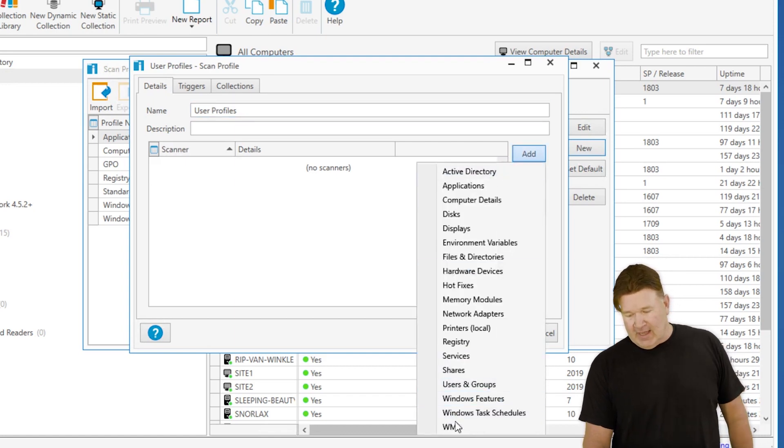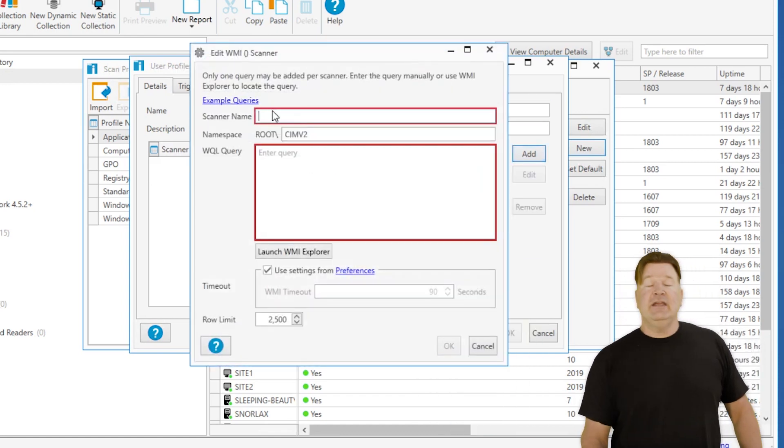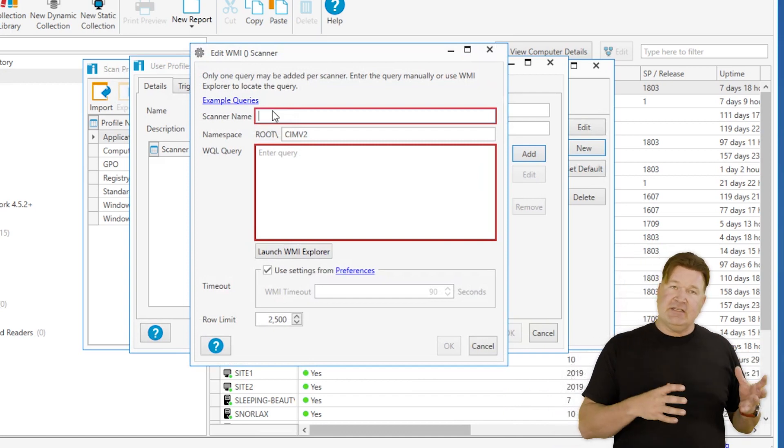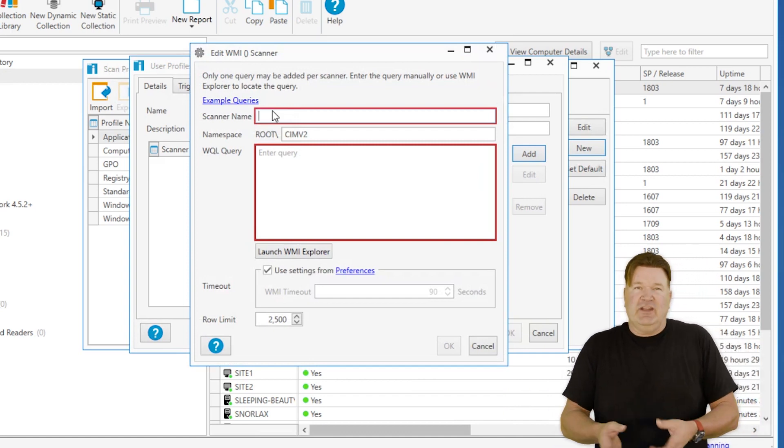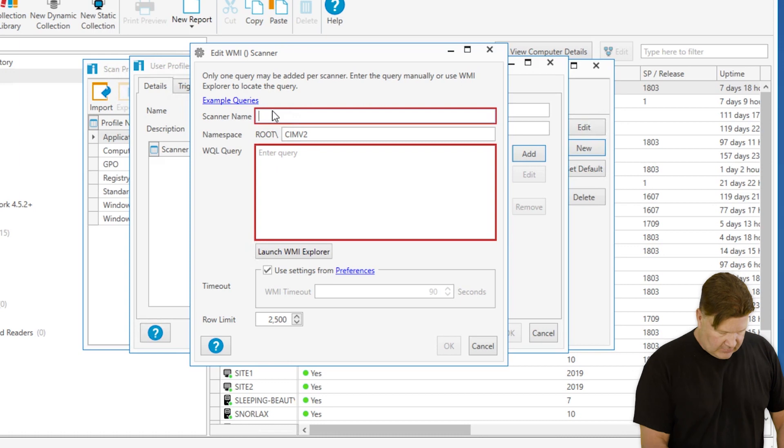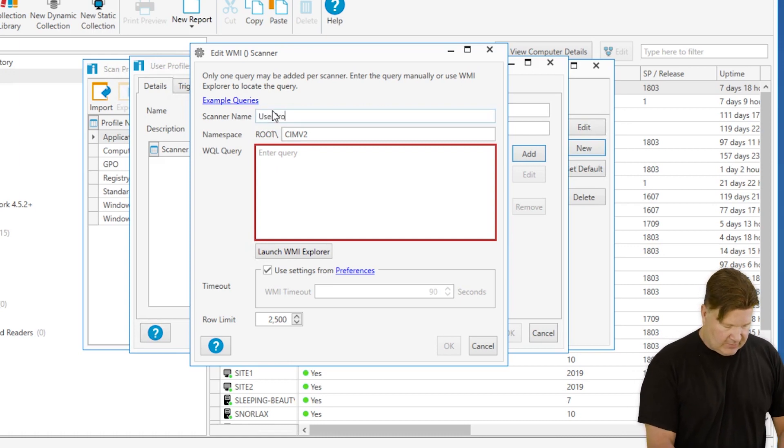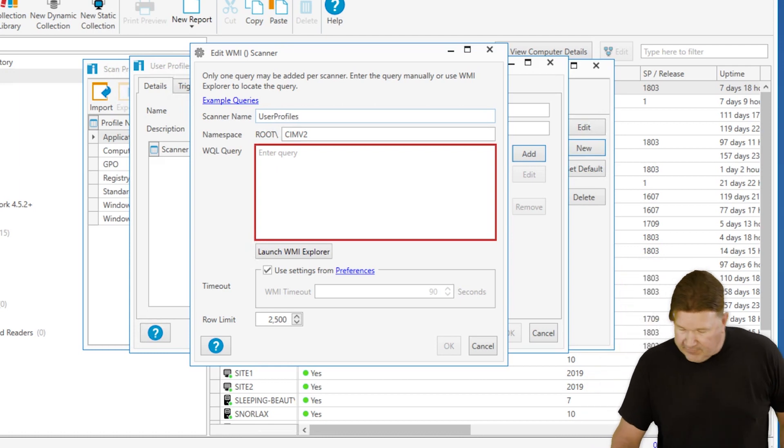So I'm going to add a WMI scanner. The scanner name is basically where you're going to look for the data - it's kind of like a table name. So we're going to call this UserProfiles without a space.